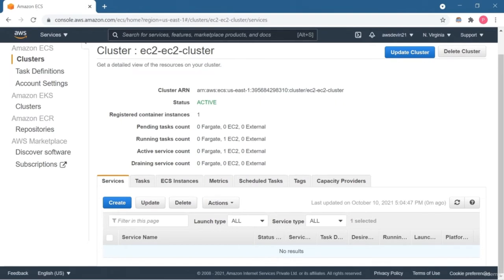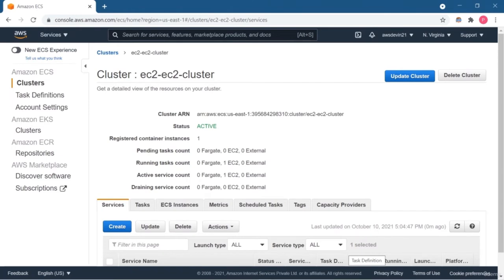ECS services have self-healing: if one of your containers stops due to an error, the service will automatically start a new instance. This is the major difference between ECS tasks and ECS services. Now I'm going to create our ECS service — all configurations remain the same as earlier. Give a name to your service, select the launch type, and set the number of tasks — I'll put 1, meaning that container must be running at all times.